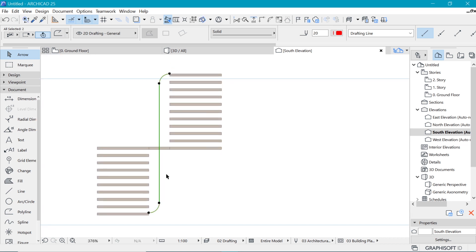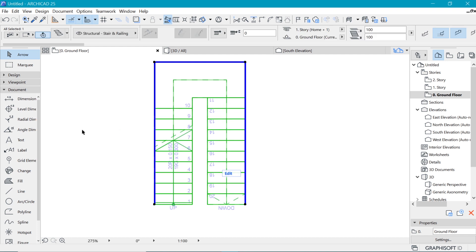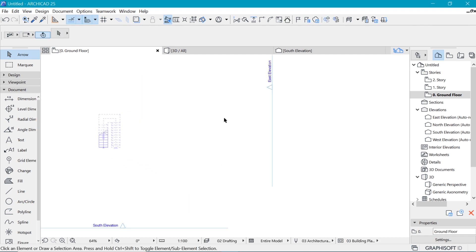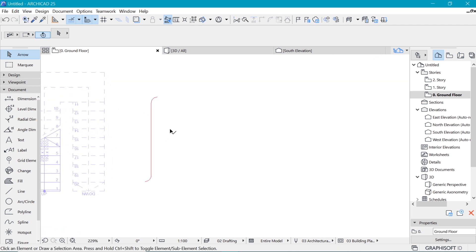We could use a morph, but I like to use a shell tool because it's much easier to edit. So let's control C to copy, and I'll come and paste it on the ground floor because apparently, the shell tool does not work in the elevation, you cannot apply it in elevation.